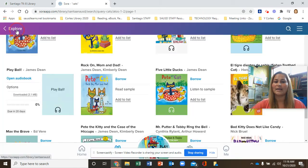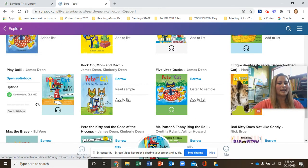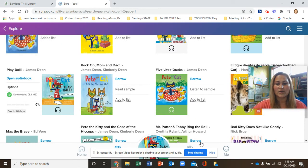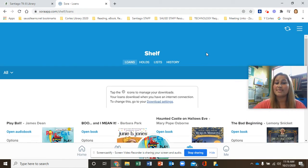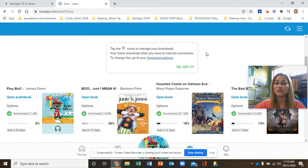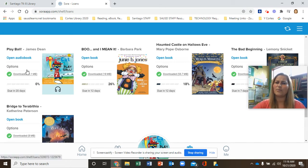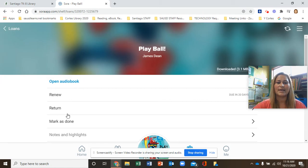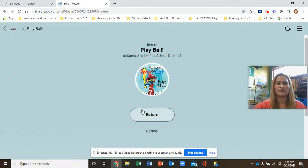If you've already heard this book and you're all done with it, go ahead and go to the bottom of your screen and click on your Bookshelf. These are the books that you have checked out. If you'd like to return a book, click on Options and Return.